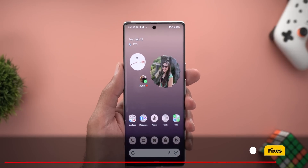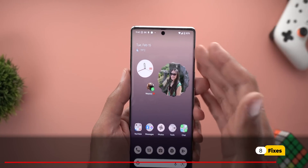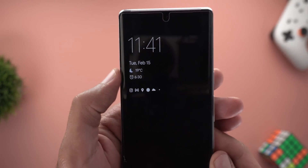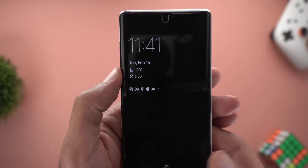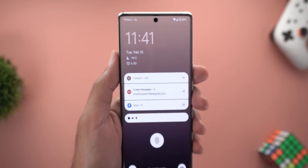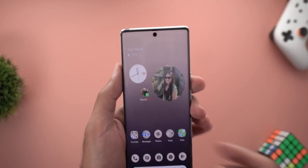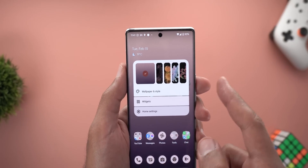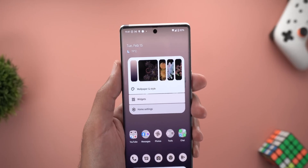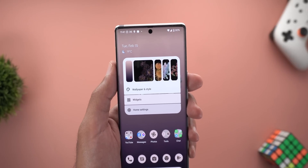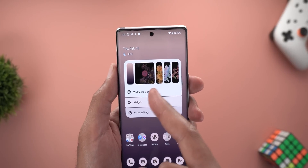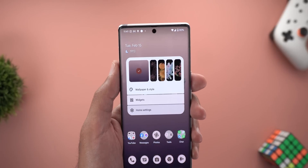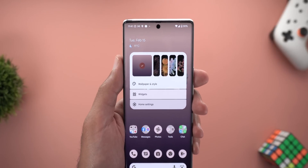Last but not least, let me show you a couple of fixes in Beta 3. The first is the return of weather information on the always-on display and lock screen, which was broken in Beta 2. The second fix is for changing your wallpaper using the overlay menu — it now works correctly, placing the checkmark on the right wallpaper, and you can go back to your original wallpaper without any crashes.